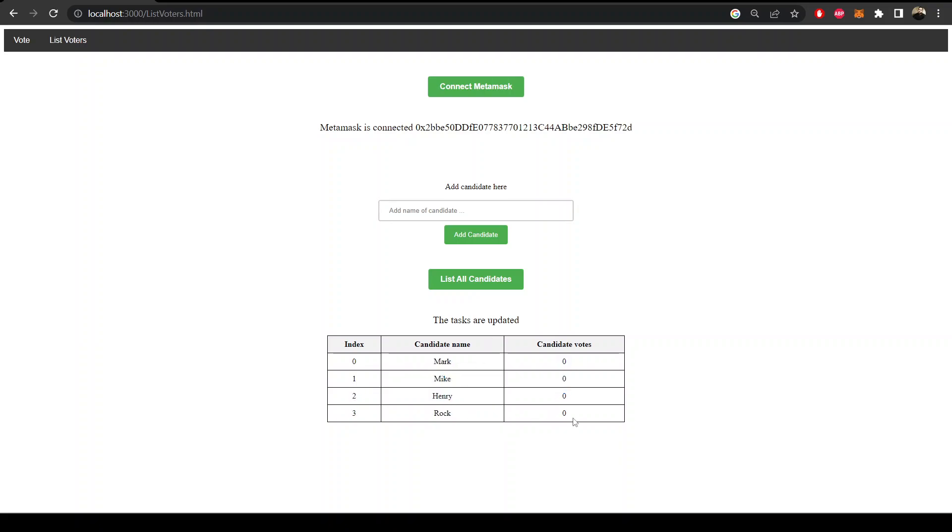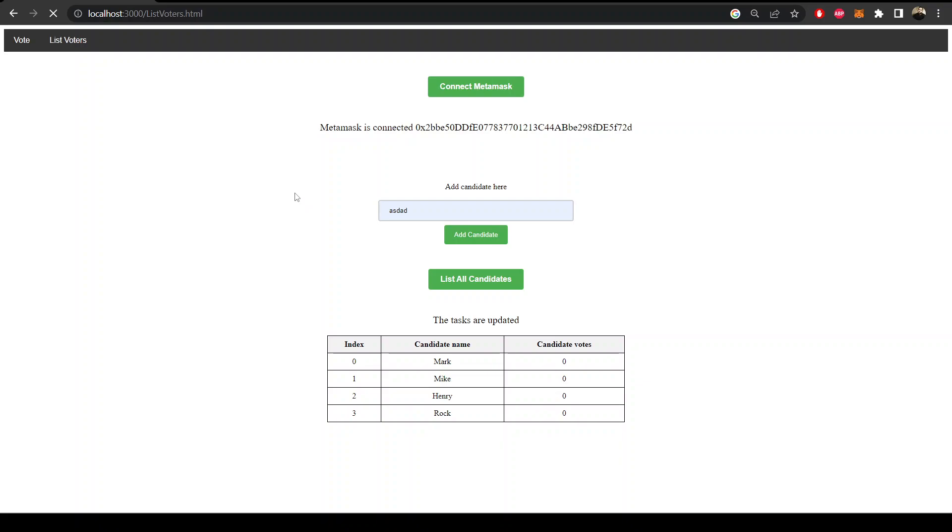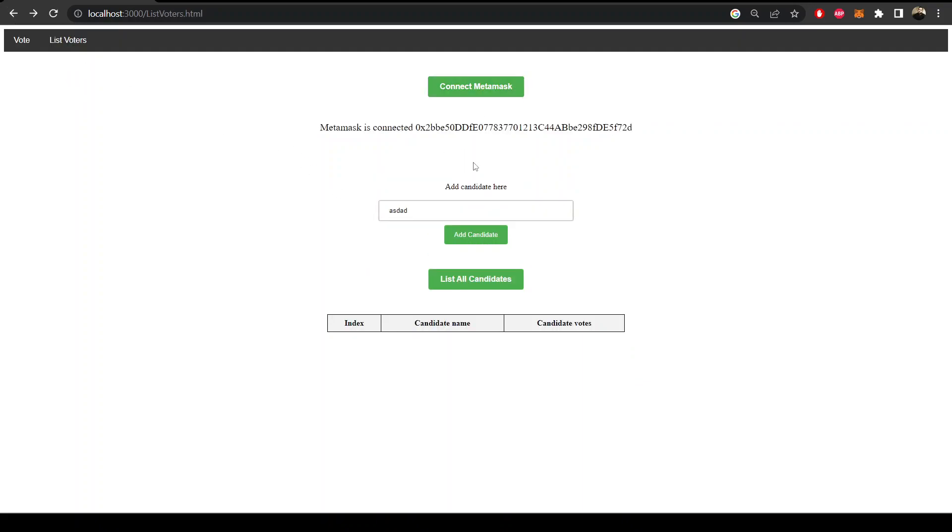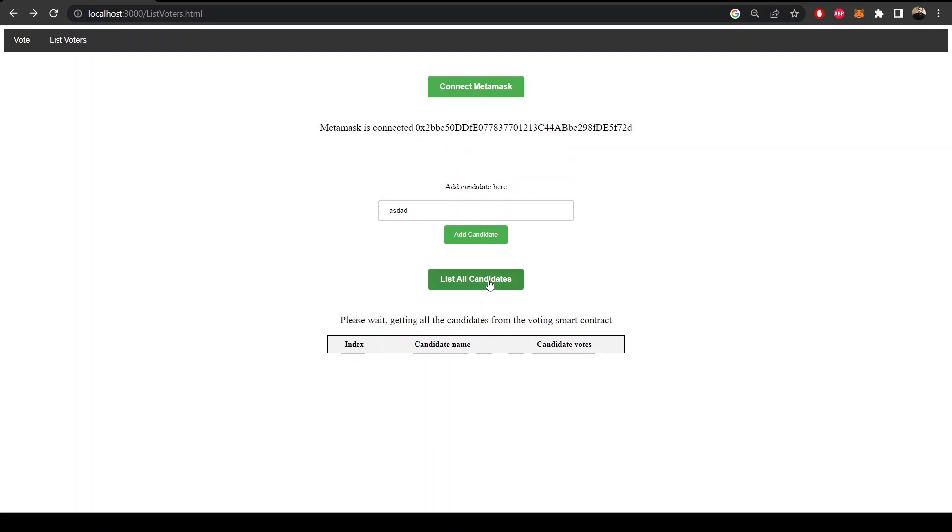Let's try to add a new candidate. With this function in the smart contract we can add a candidate. Okay, so it's added. Let's again connect the MetaMask.